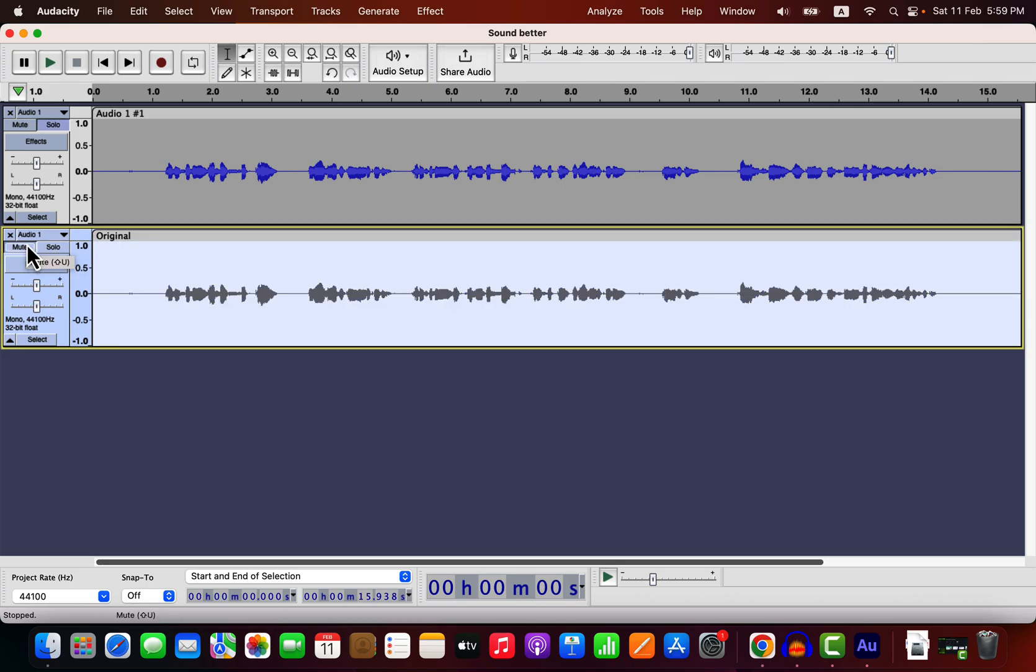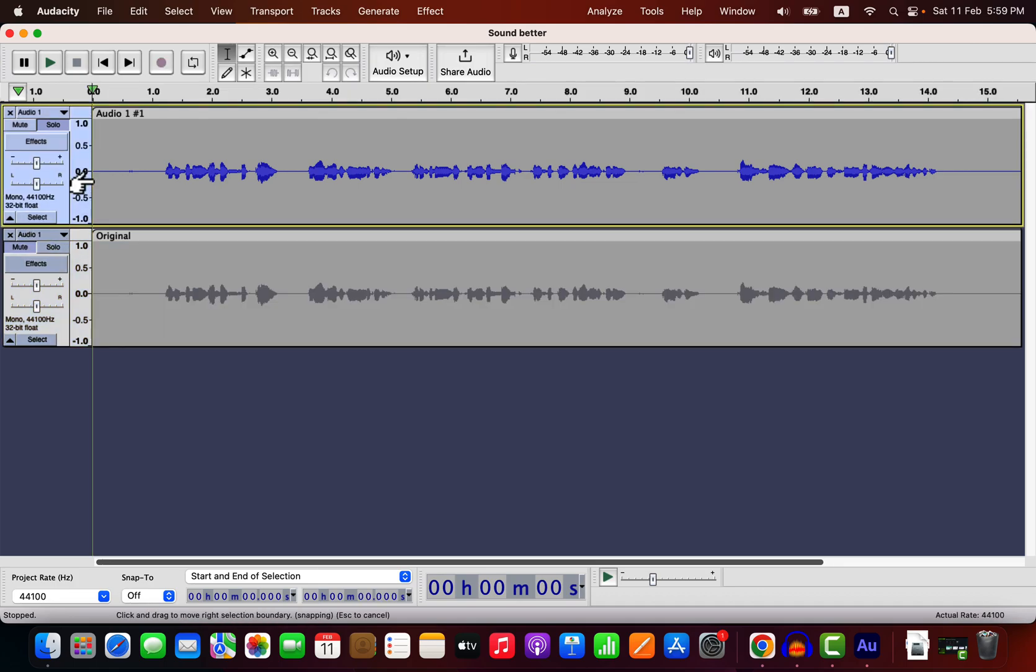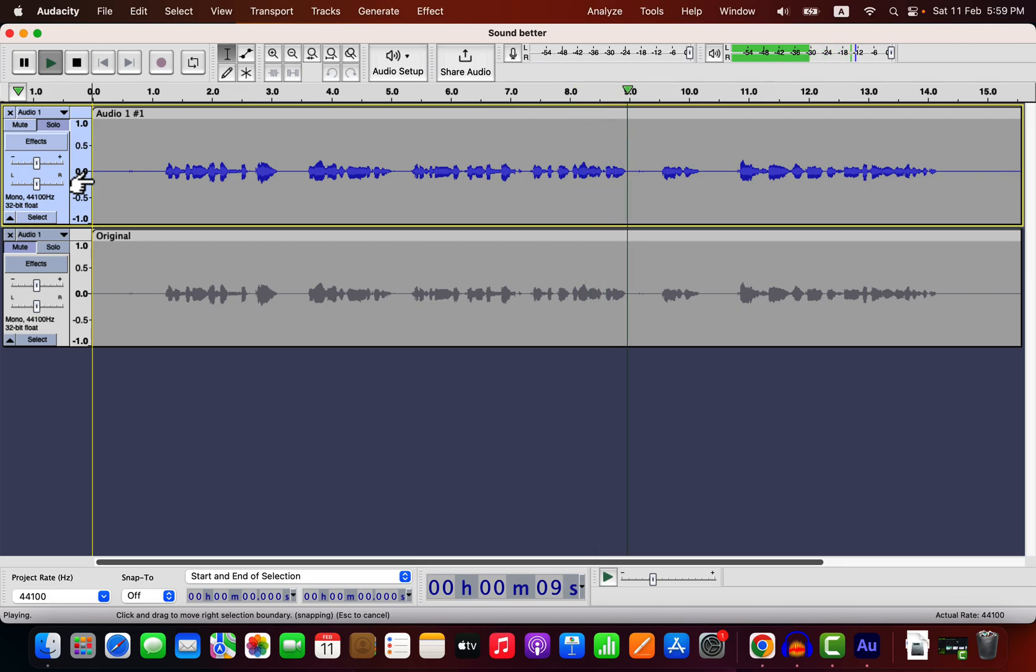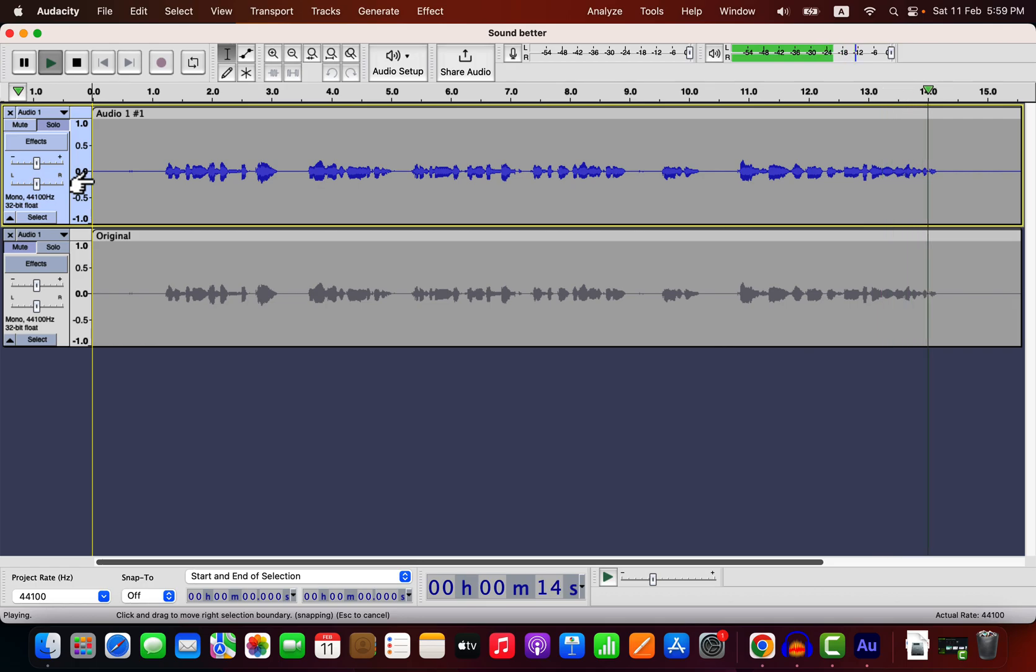It will be useful later when I compare the original track and the effects applied track. Let's listen to the raw recording I had. Audacity is the best software for audio editing and recording. Audacity is actually the best free software for audio recording and editing. I will show you how to make your sound better using Audacity.